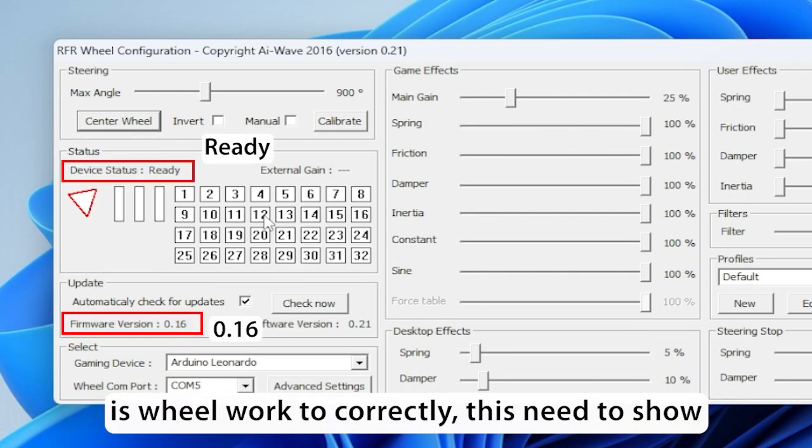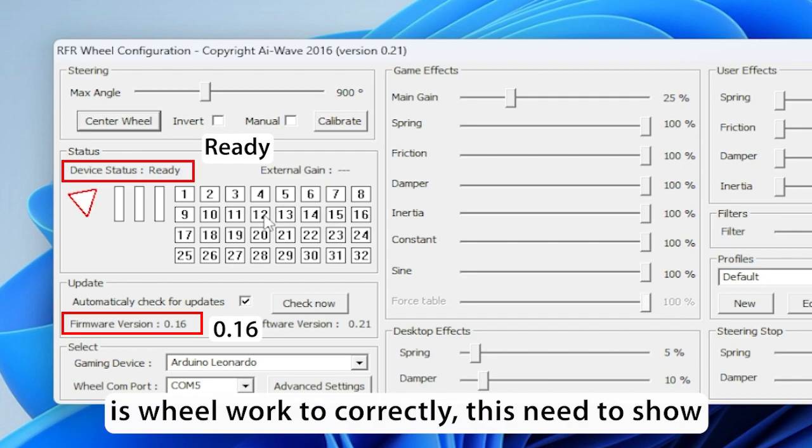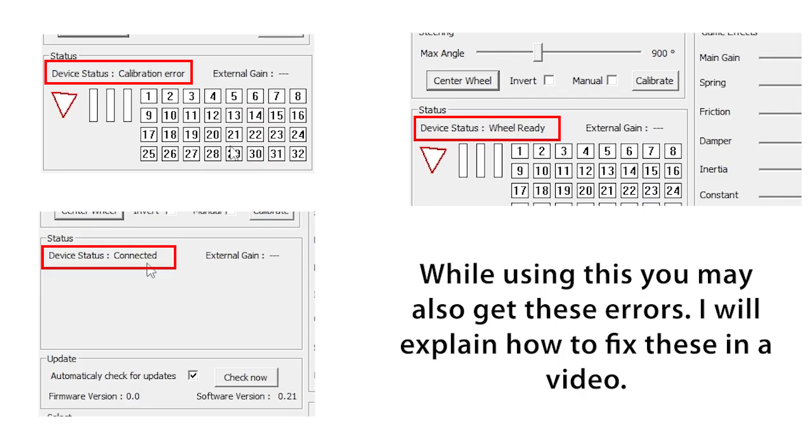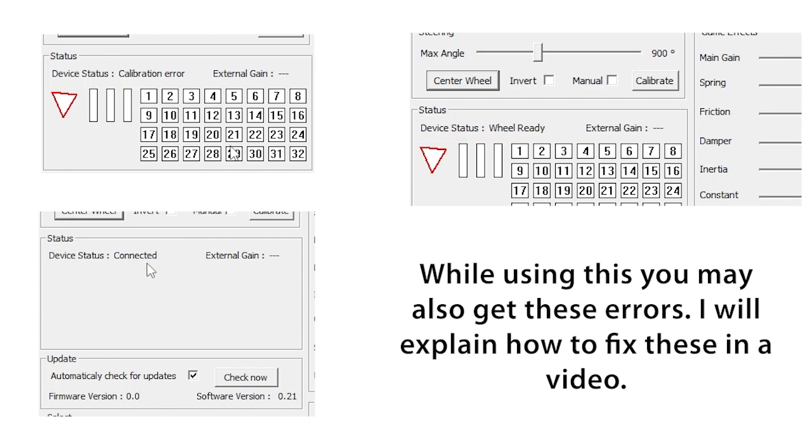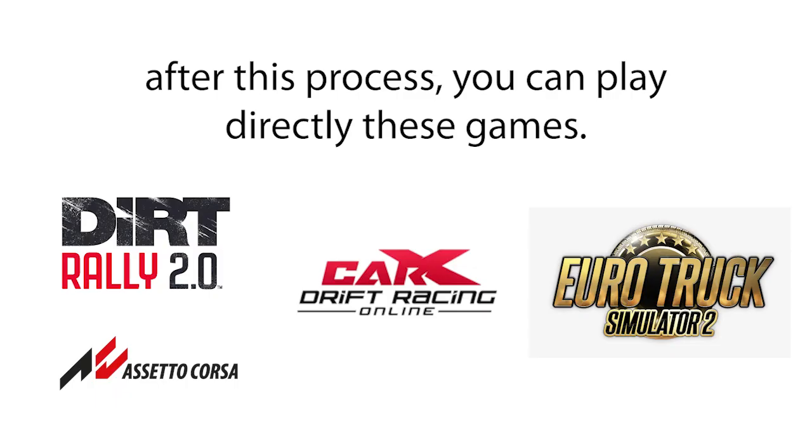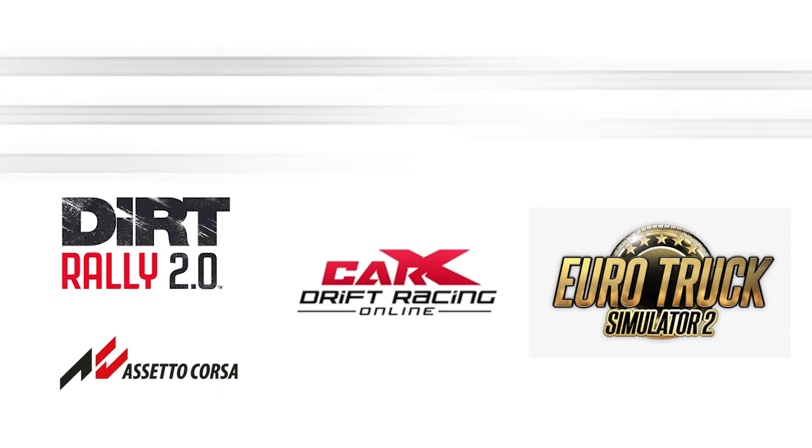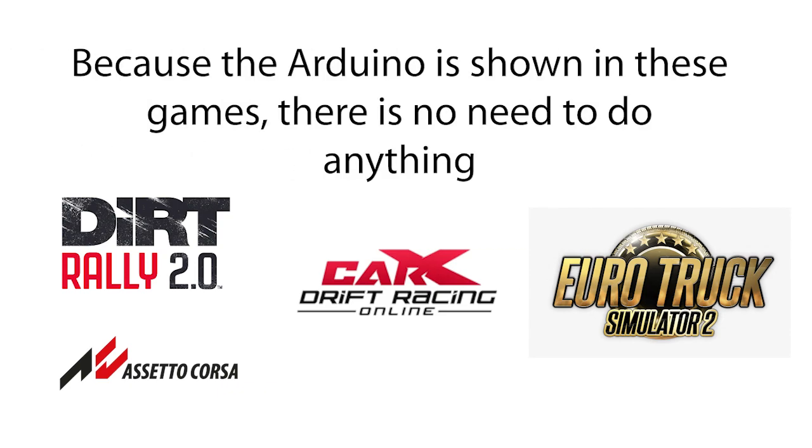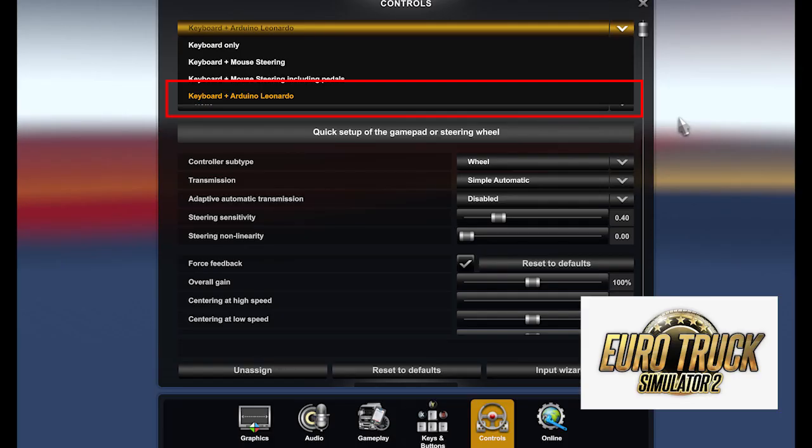Does the wheel work correctly? While using this, you may also get these errors. I will explain how to fix these in a video. After this process, you can play directly these games because the Arduino is shown in these games, there is no need to do anything.